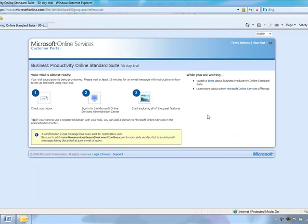By using the PARTNER promotion code, it will check the service against your partner ID and validate that you are a valid online services partner.